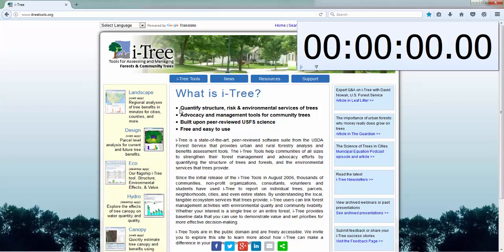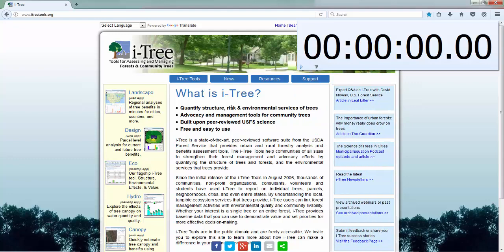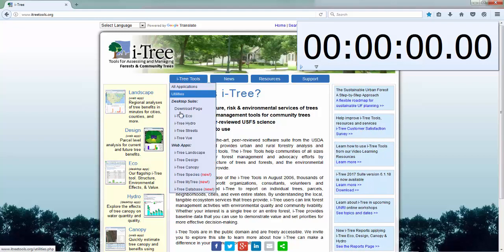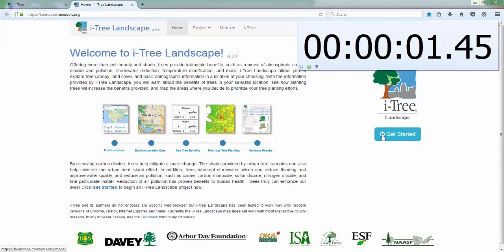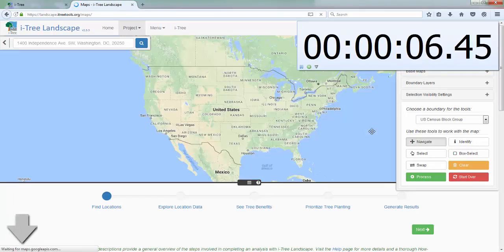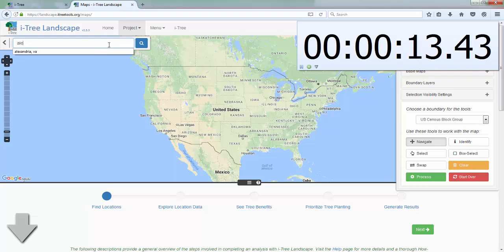So here I am on the iTree Tools landing page, www.itreetools.org. I've got a timer up here and I'll go ahead and start that once I get to actually using Landscape, just so we can see how long this process takes. We'll go to the iTree Tools dropdown and select Landscape. Now that we're on the Landscape landing page, I'll start the timer and hit Get Started. For this example I'm just going to use the city of Alexandria, across the river from our conference site.